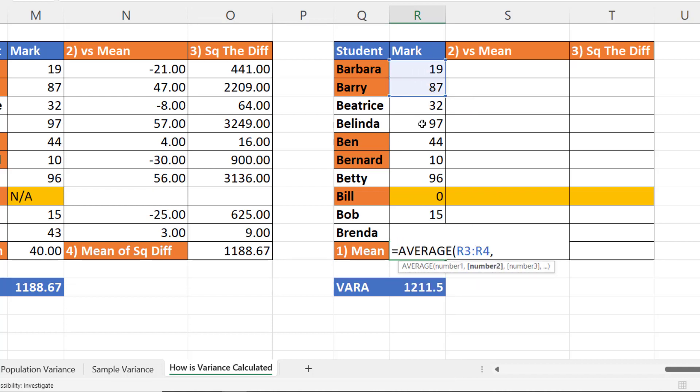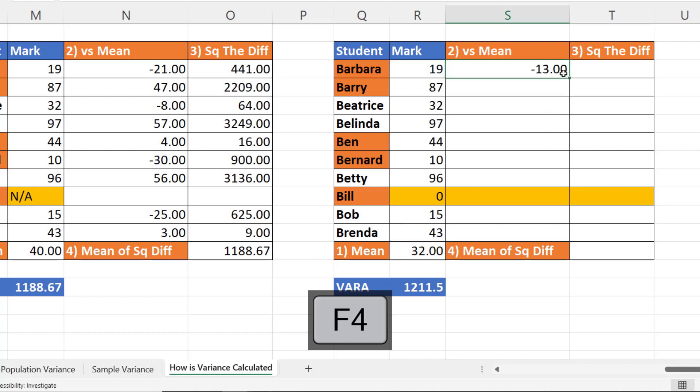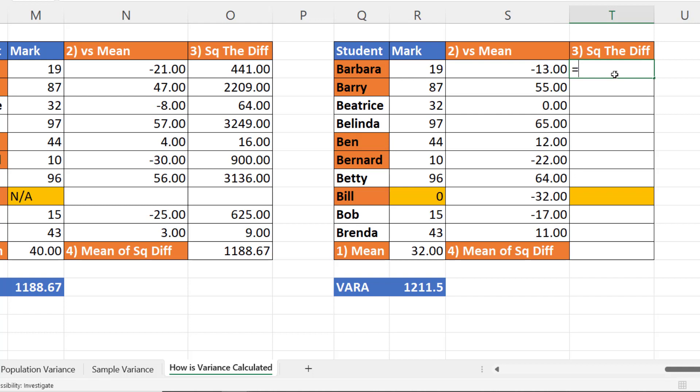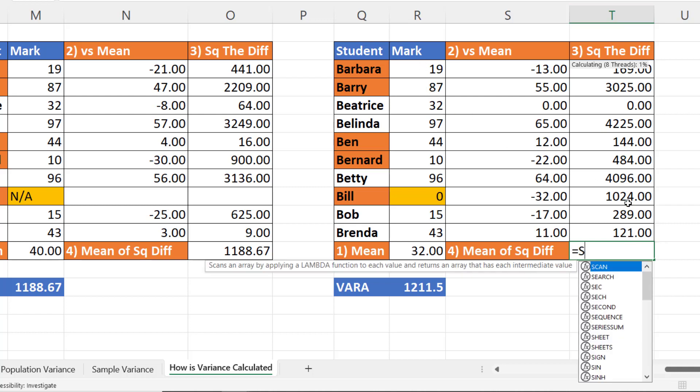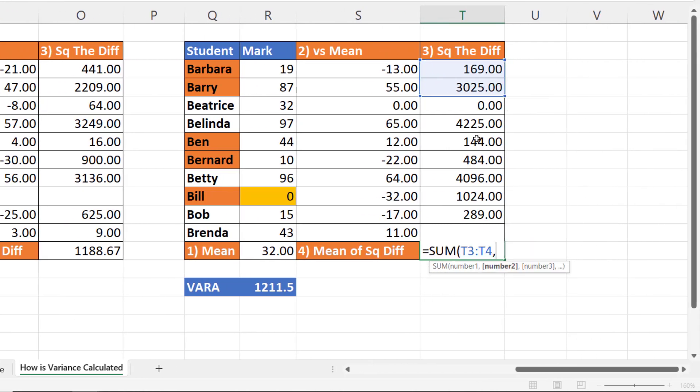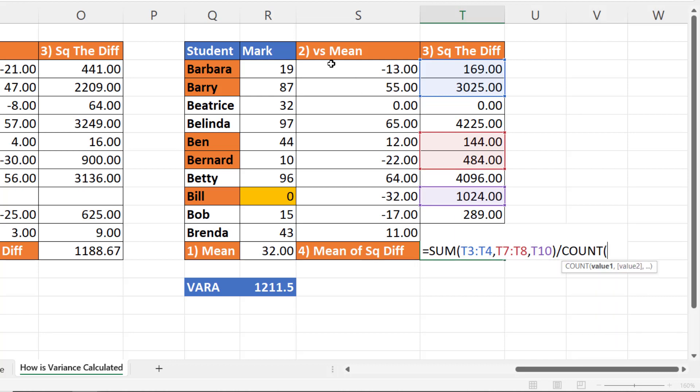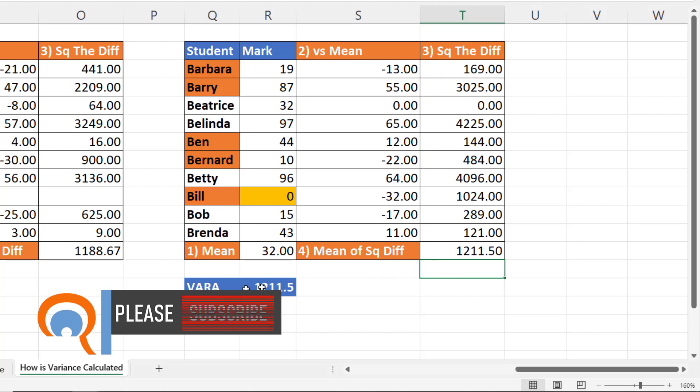Then I work out the difference between the individual marks and the mean, and I square those differences. Then I sum up these sample results and divide by the number of marks minus one. So sum the square differences, divide by the count of the results. And that needs to be put in brackets before I minus the one. Press enter, and I get the same result as VARA. Okay.